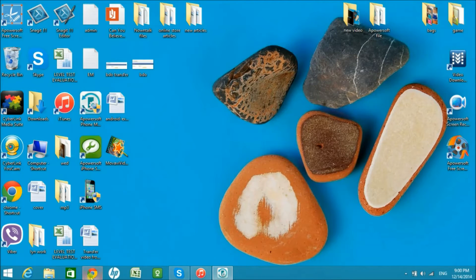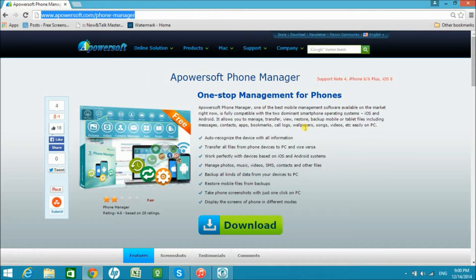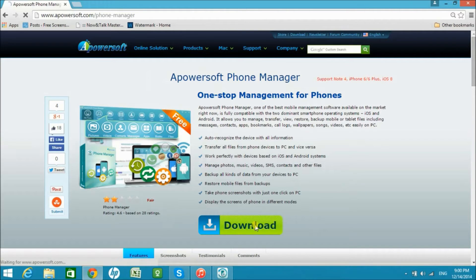First off, go to apowersoft.com/phone-manager to get the application. On the page, you'll see the download button. Click it and install it on your computer. Once installed, launch the application and simply connect your phone to the computer using a WiFi connection or a USB cable.